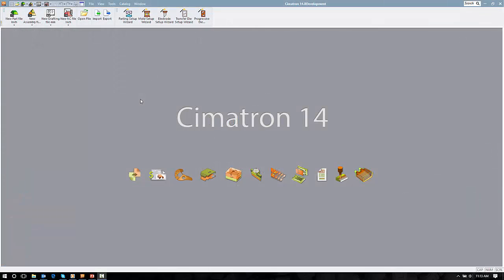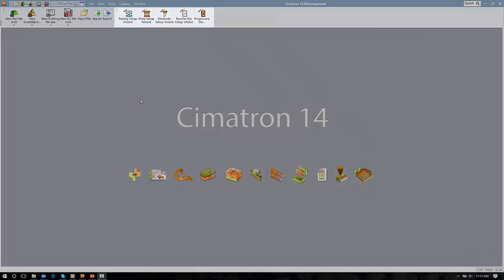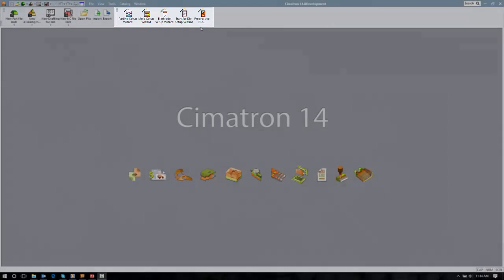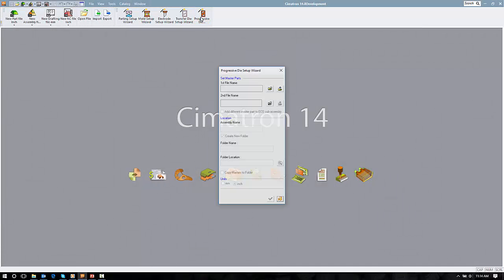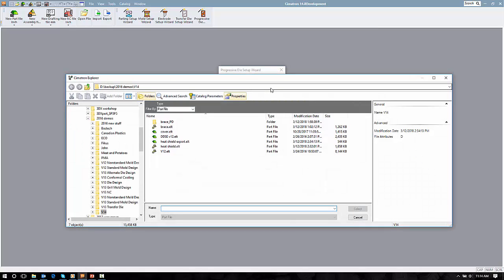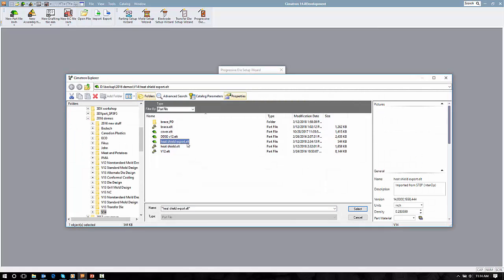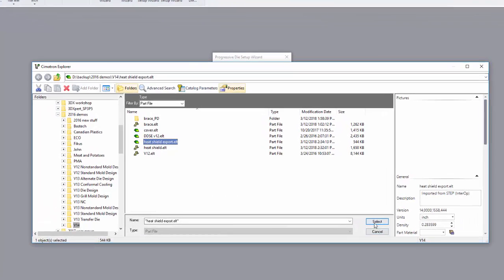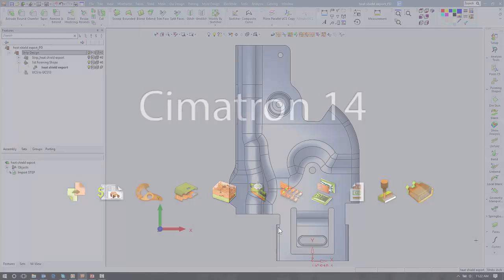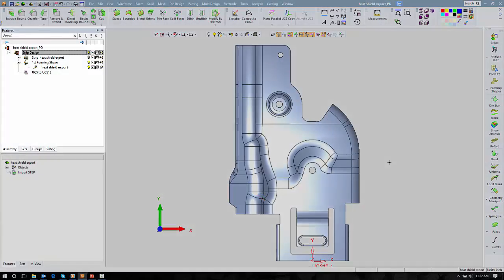We will start by featuring the wizards that are available for design. Simply select the appropriate wizard, in this case the one for progressive die design, select the part that we want to create a strip of, and it could be more than one part as well, and then give it the appropriate name and location for a folder to save the information in. With that, we'll step into the main interface.